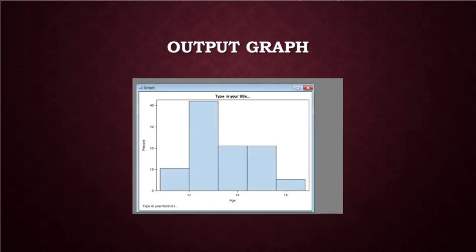This would be the output graph. We can see the age and the percentage of the Excel spreadsheet.